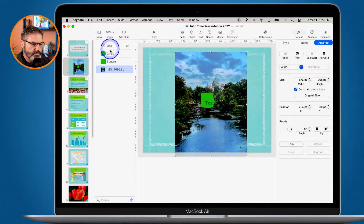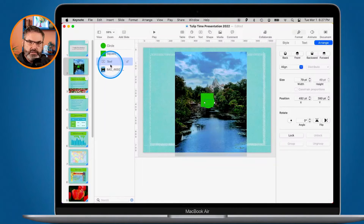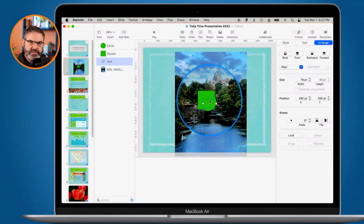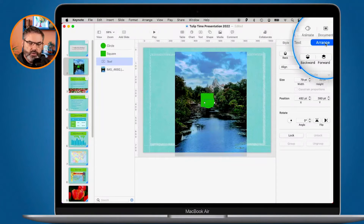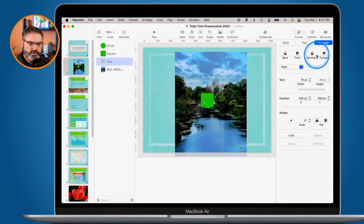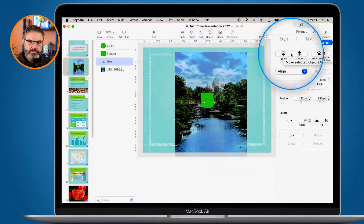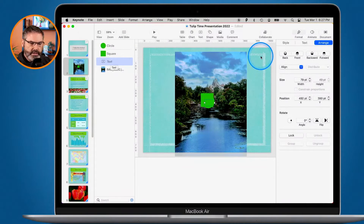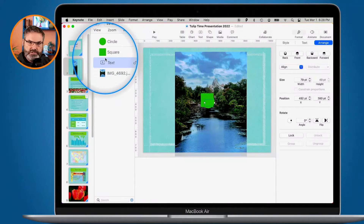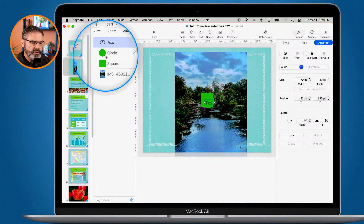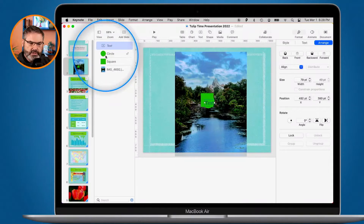If I move my text below the square in the Object List, it would be above the image but below the square, so we still can't see it because it's behind the square. We can also go to Format and under Format we have Arrange. When I select an object, I can move it forward or backward — this moves it one layer at a time. We can also move objects to the top or bottom using Back and Front. When I click Forward, it moves one layer up; clicking Back moves it one layer down. I can also click Front to jump it straight to the top.